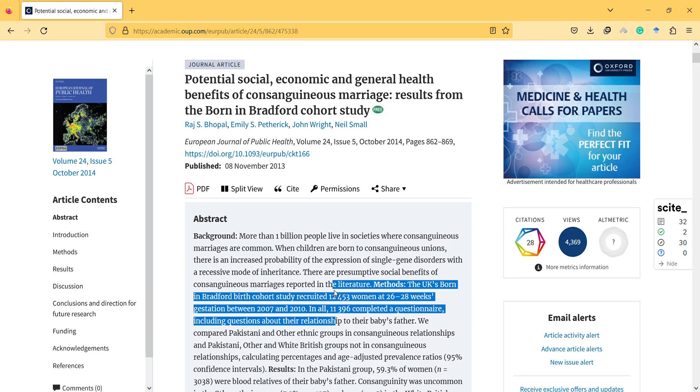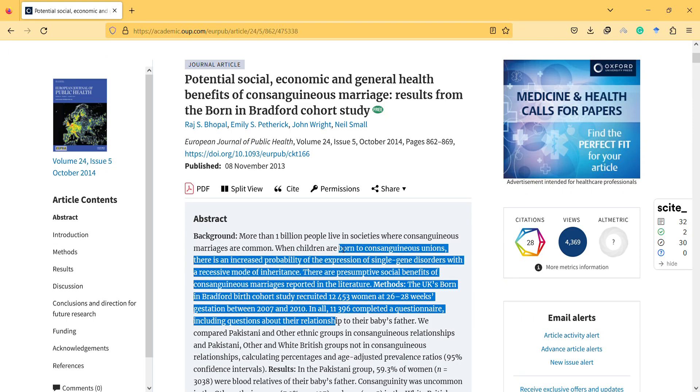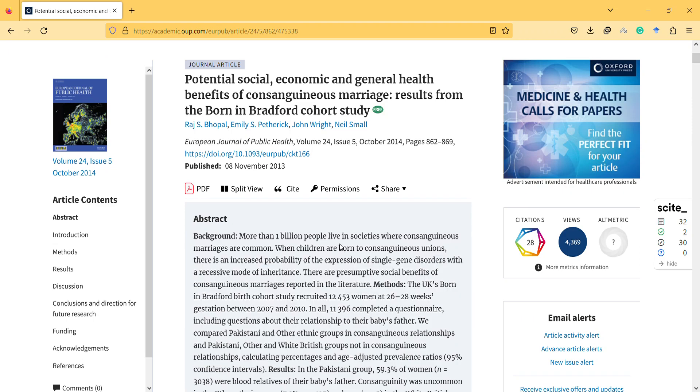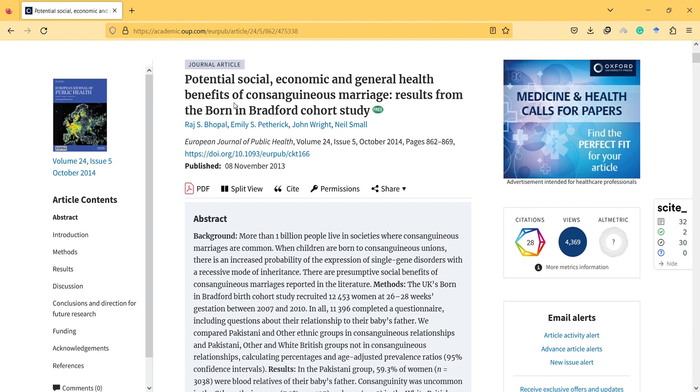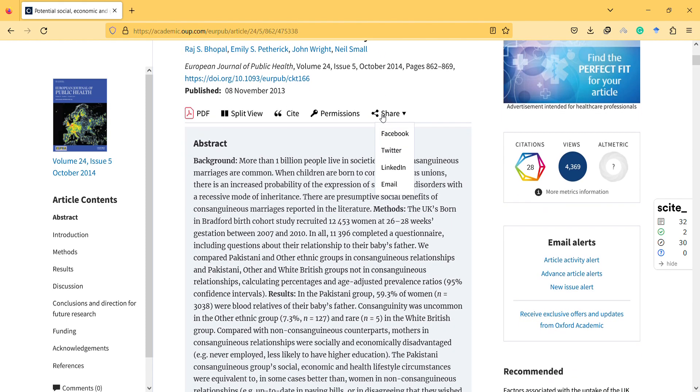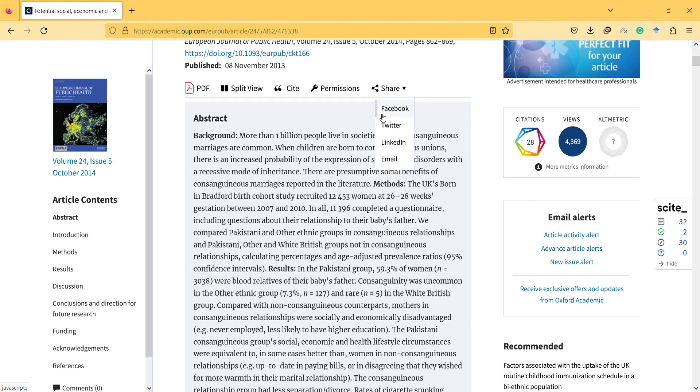Hi, in this video I will mention cousin marriage and this article about it. The title is Potential Social, Economic and General Health Benefits of Consanguineous Marriage: Results from the Born in Bradford Cohort Study.